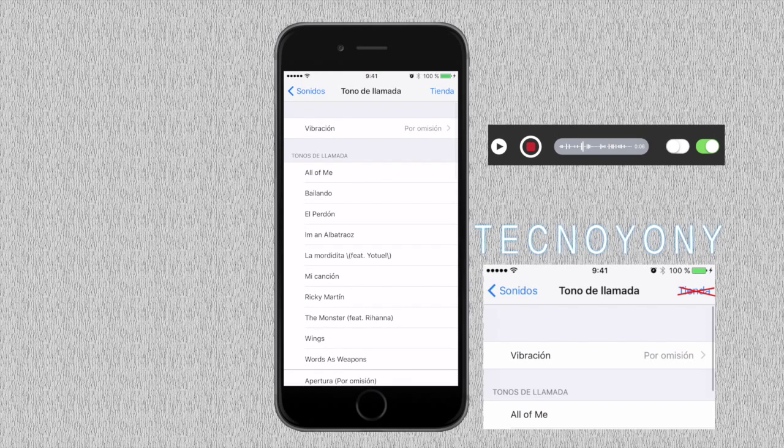These steps can be replicated numerous times, so if you wanted to create a different ringtone for each of your friends, you could do that as well.